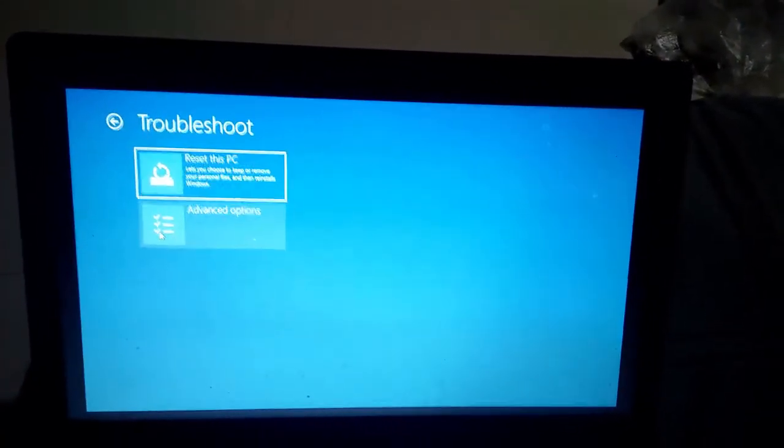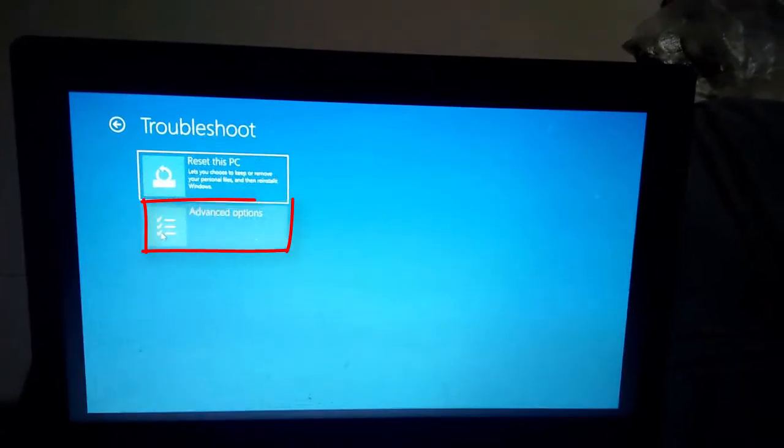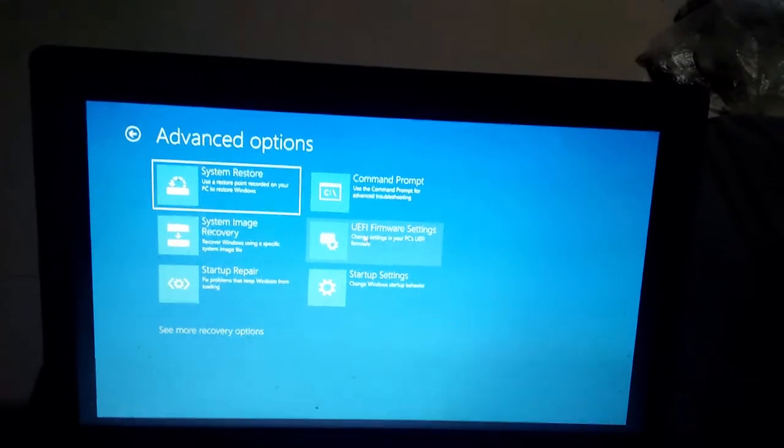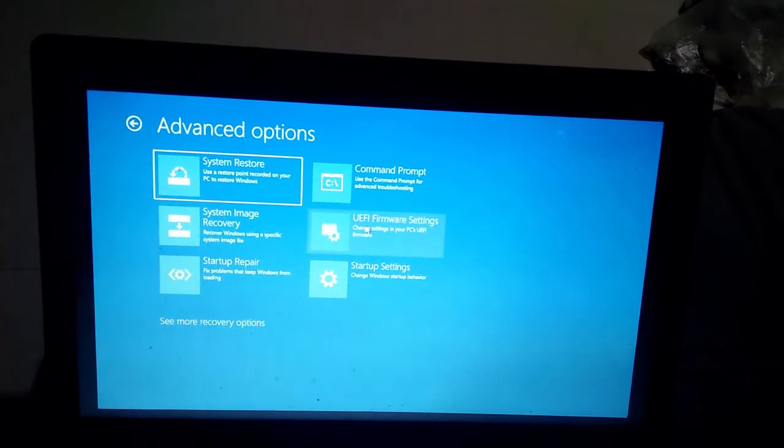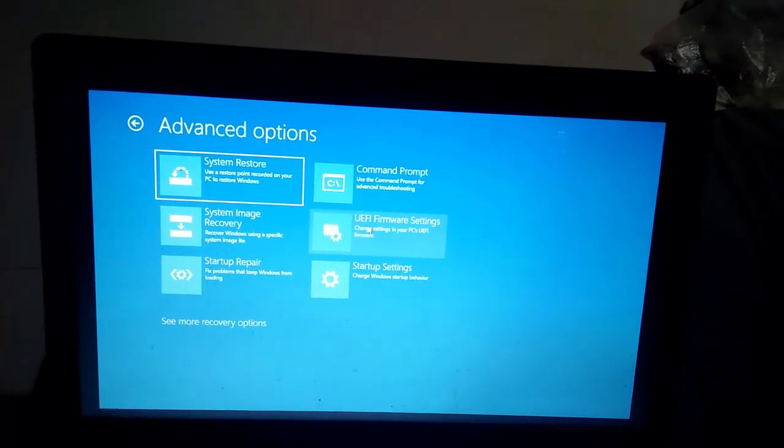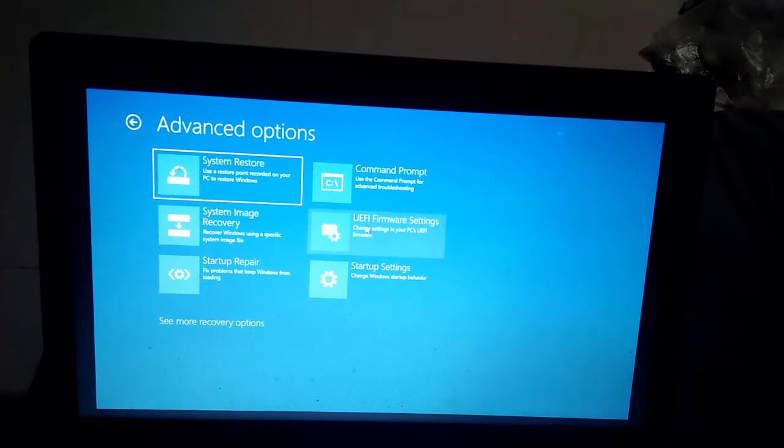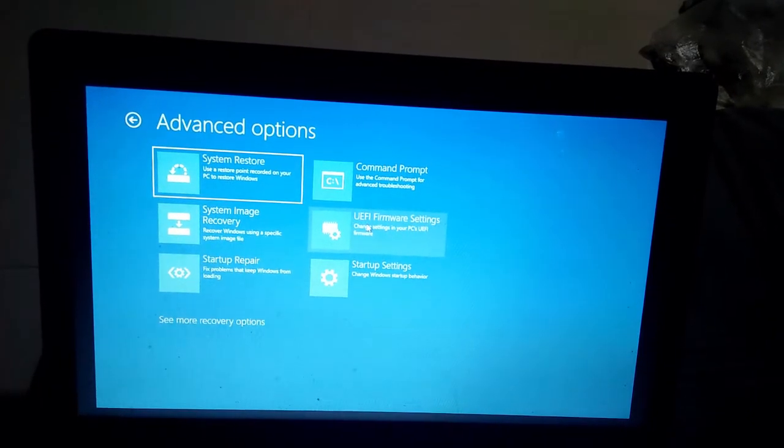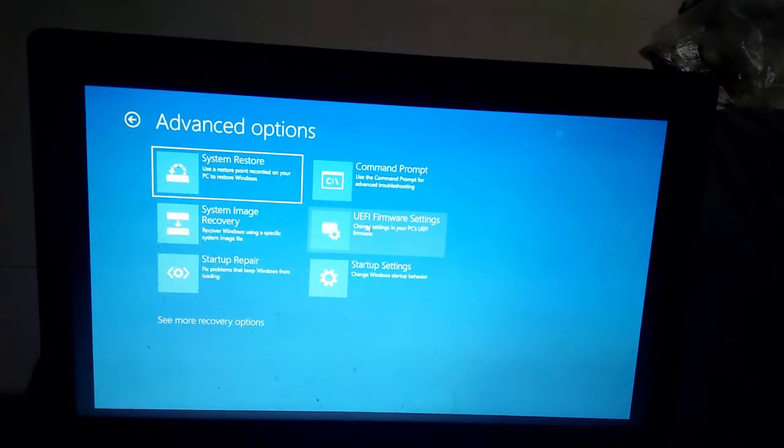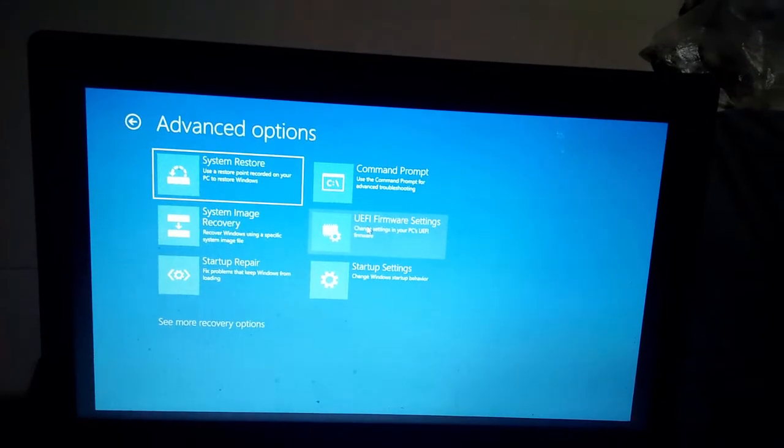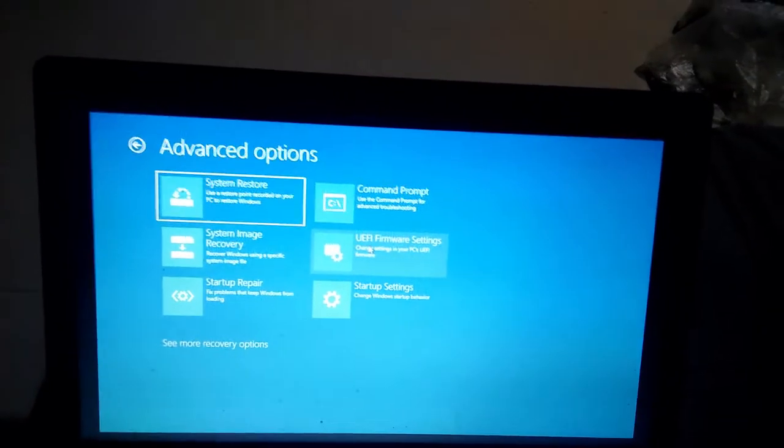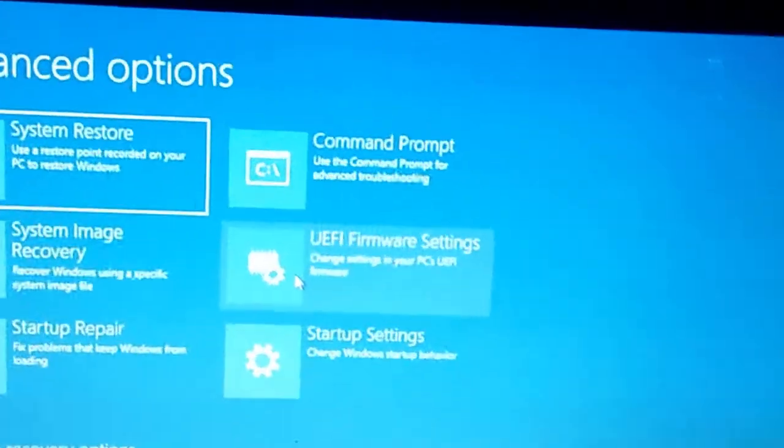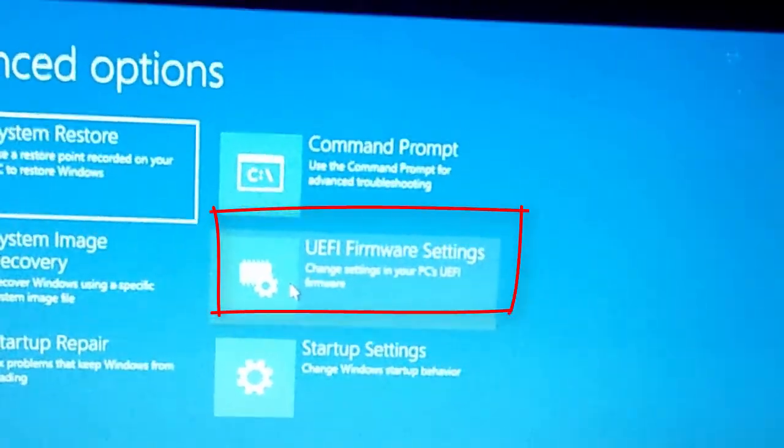Go to Advanced Options. Here you will see six options: System Restore, System Image Recovery, Startup Repair, Command Prompt, UEFI Firmware Settings, and Startup Settings. Choose UEFI Firmware Settings and click this one.